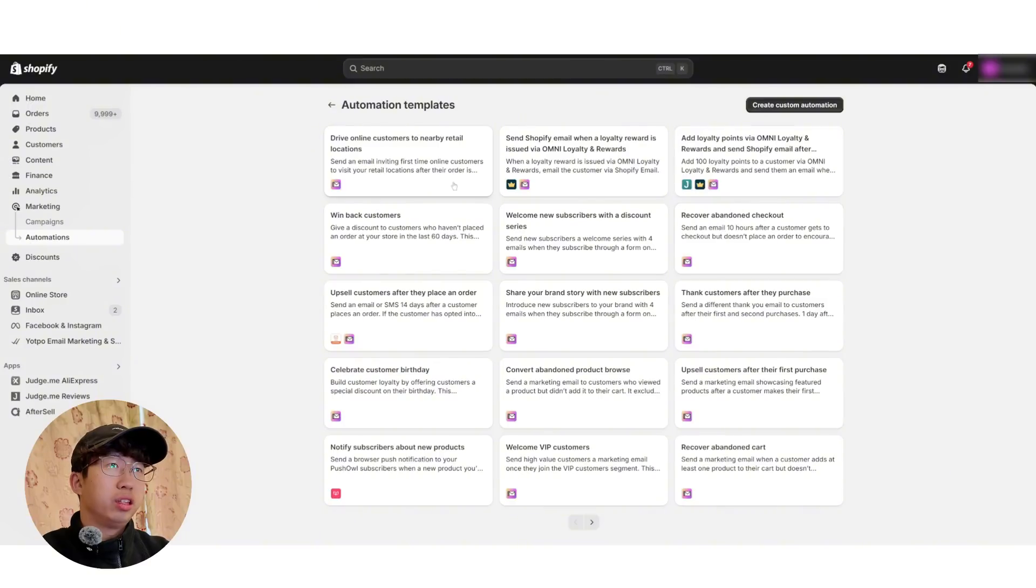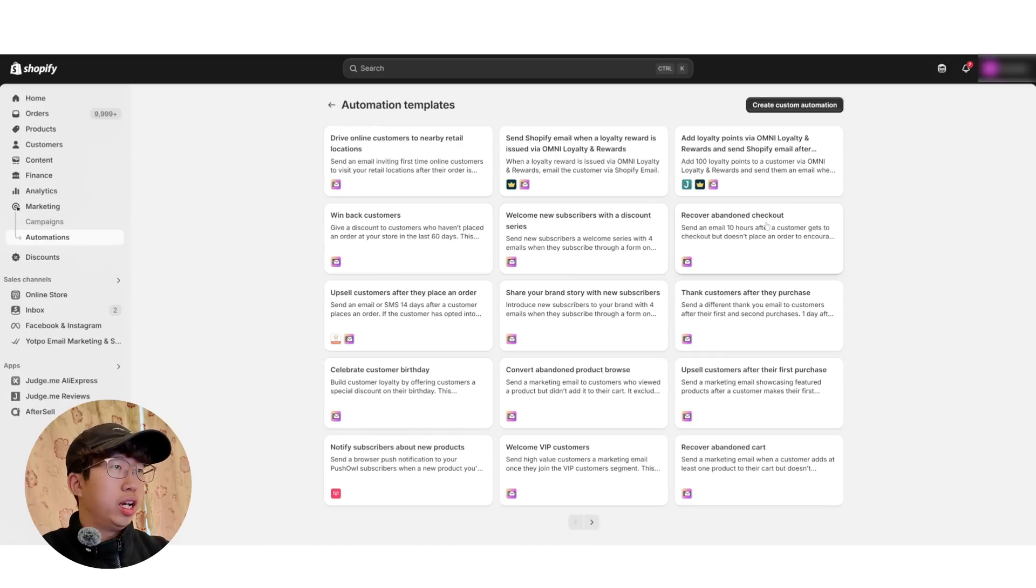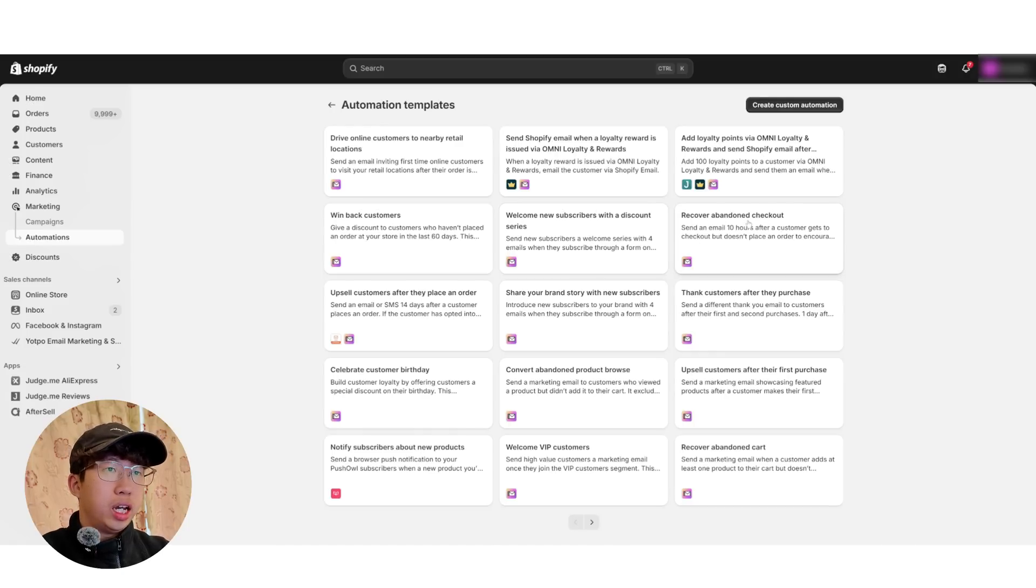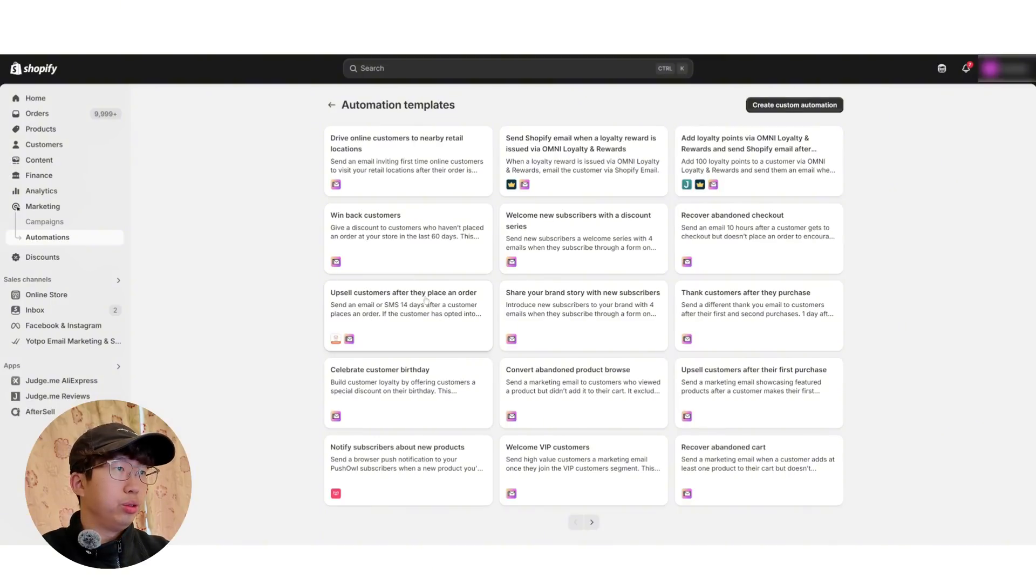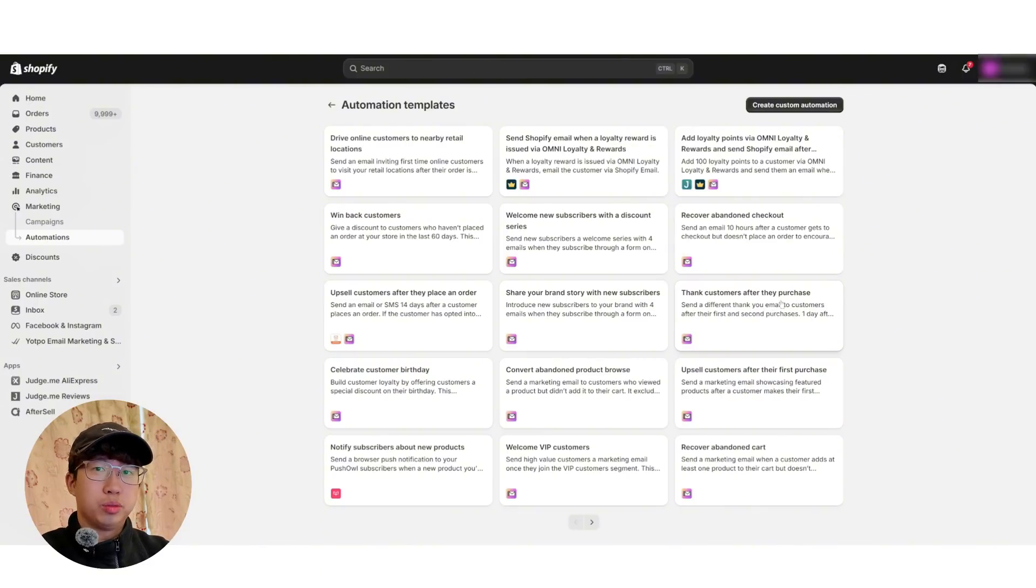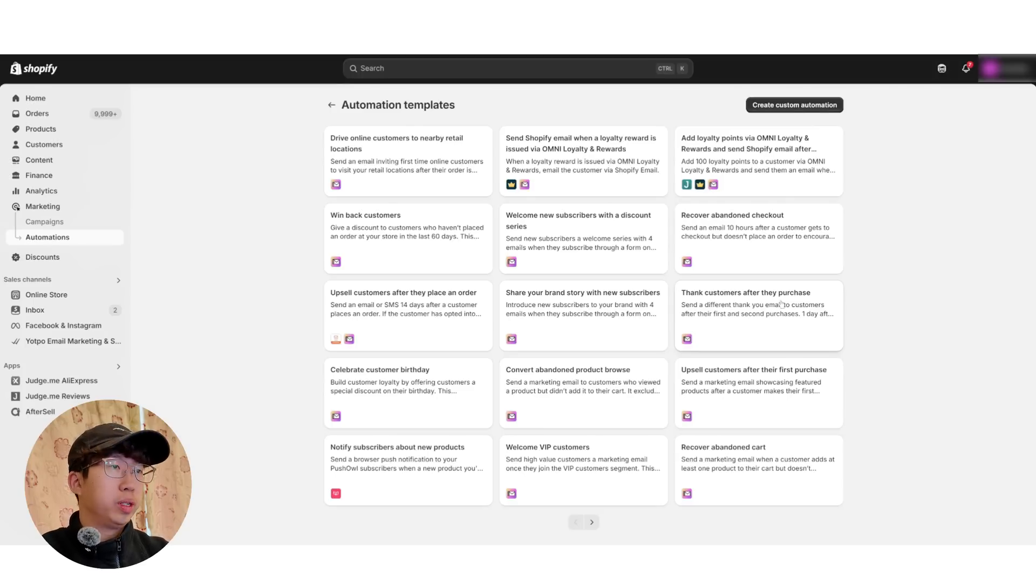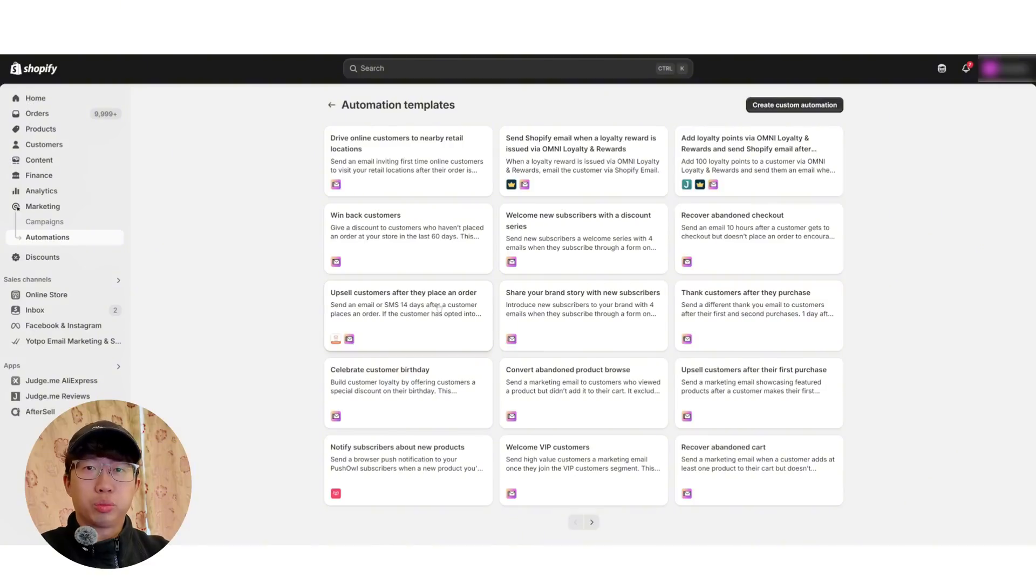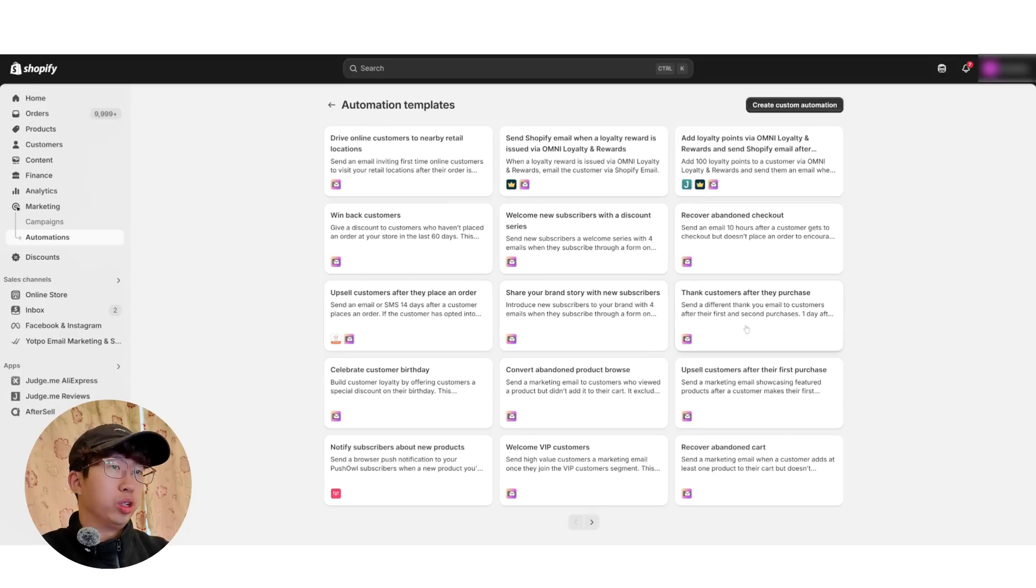And then the first one you usually do is either Welcome New Subscribers with a Discount Series, this one here. And the second one is Recover Abandoned Checkout, which is this one here. Upsell Customers after they place an order, that's quite a good one too. Thank Customers. Now, the thank you flow isn't too bad, but some customers do get pissed off if they receive too many emails. So you don't want to send out too many emails, maybe once a week, because if you have multiple flows going at the same time, then you're sending out a bunch of emails. So make sure you time all your email flows.